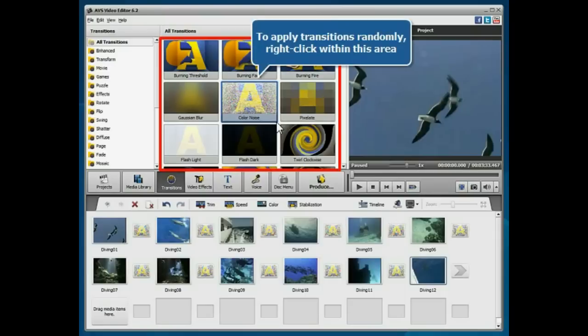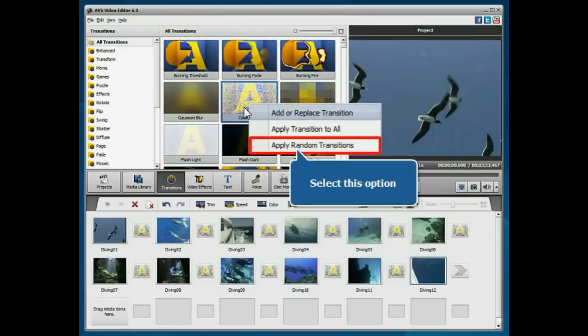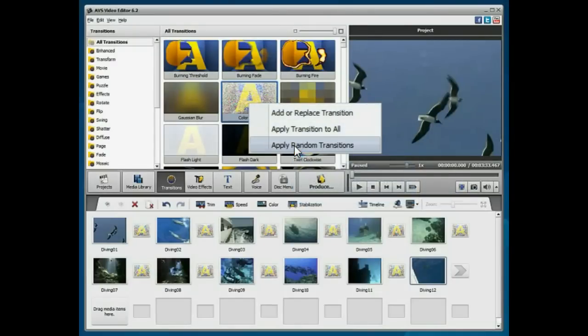To apply transitions randomly, right click anywhere within the All Transitions area and select the corresponding option from the menu.